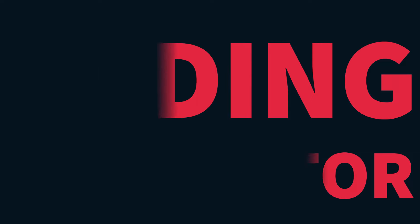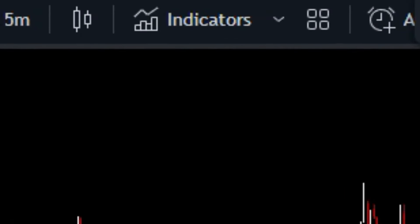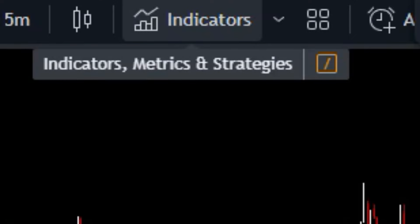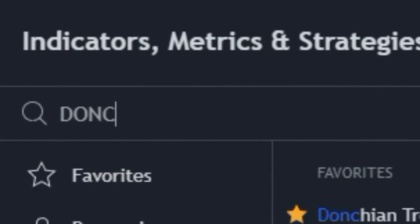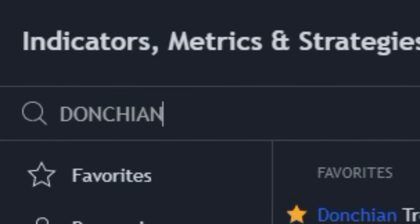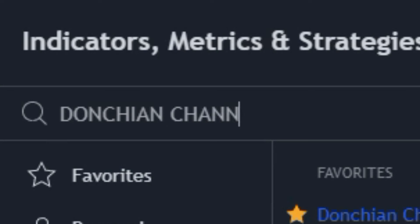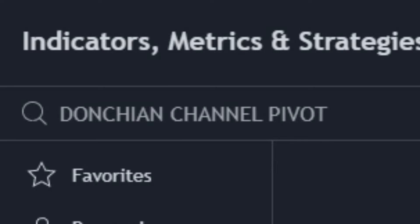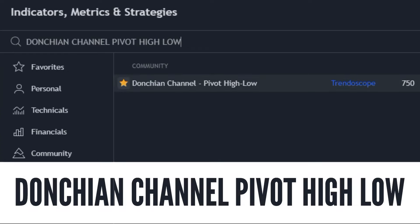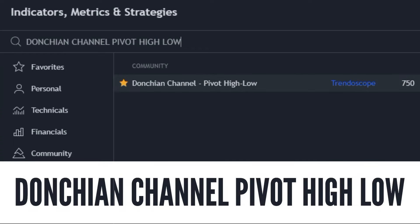First things first, you want to navigate to the indicators tab — that's where the magic happens. We're on the hunt for the Donchian Channel Pivot High Low indicator. Trust me, this one's a real gem for finding those sweet trading opportunities. Go ahead and type 'Donchian Channel Pivot High Low' in the search bar and watch TradingView work its wonders.